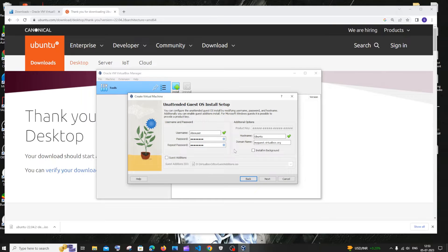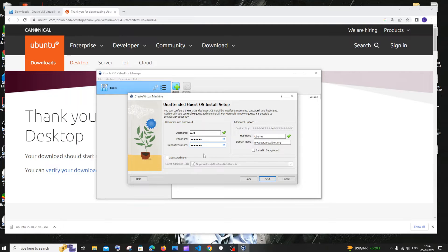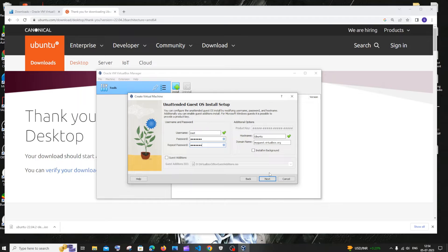Here you need to specify your username and password. Just add your own details here. Once I change the username and password, I will just click on next.